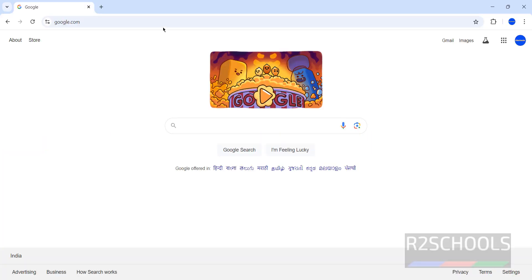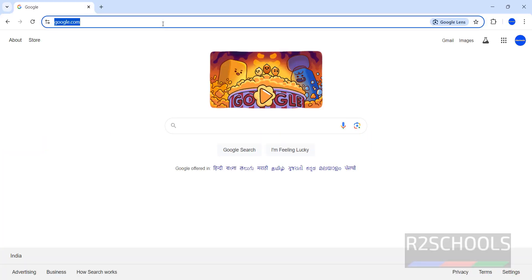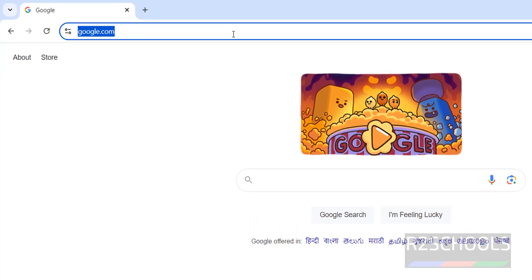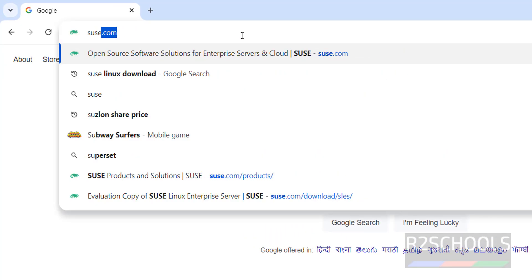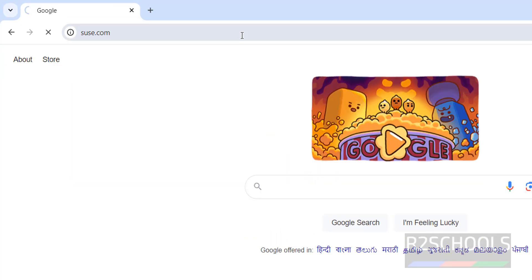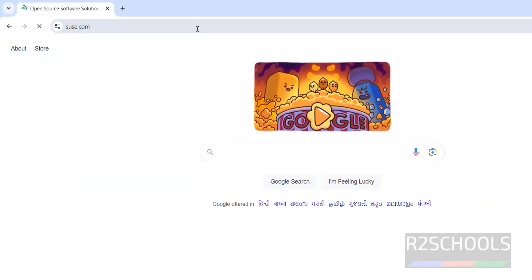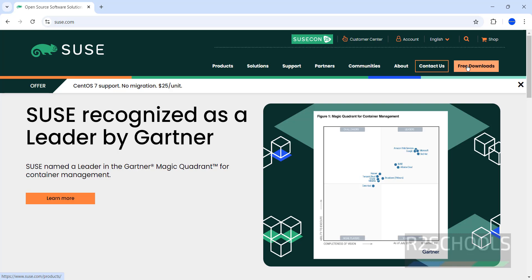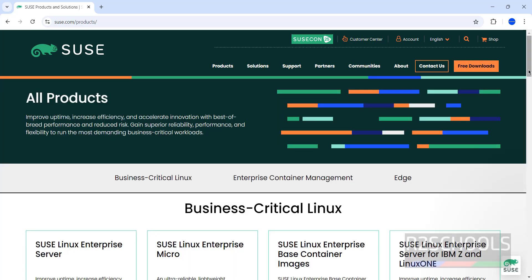Download by going to SUSE official website suse.com. Click on download, then see here.